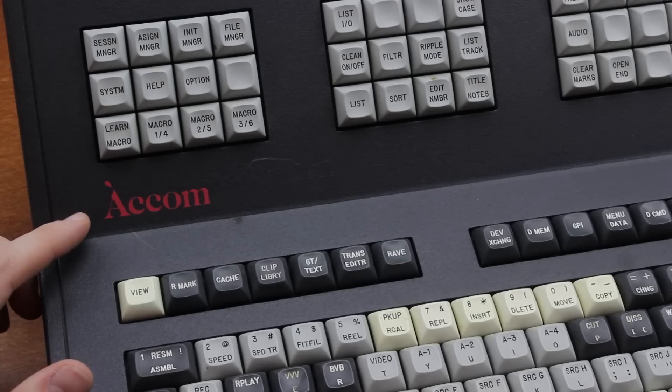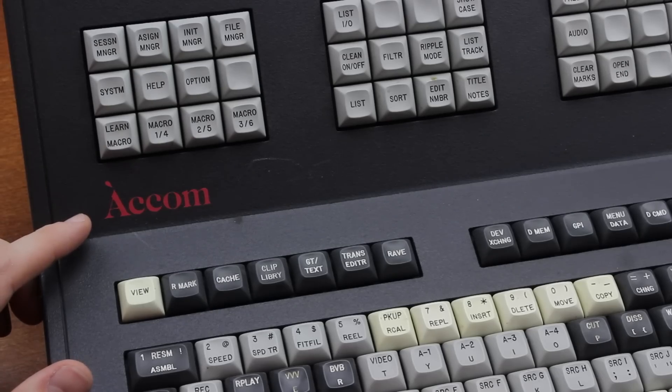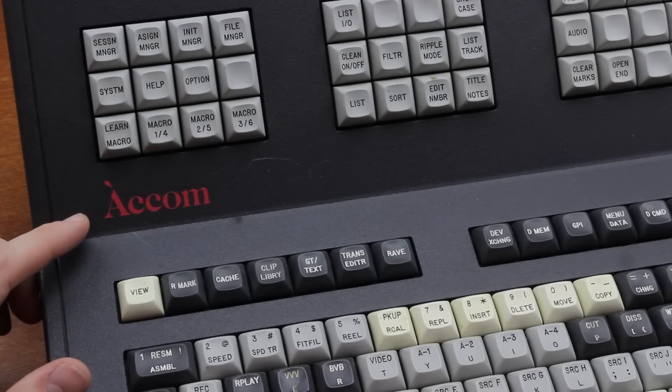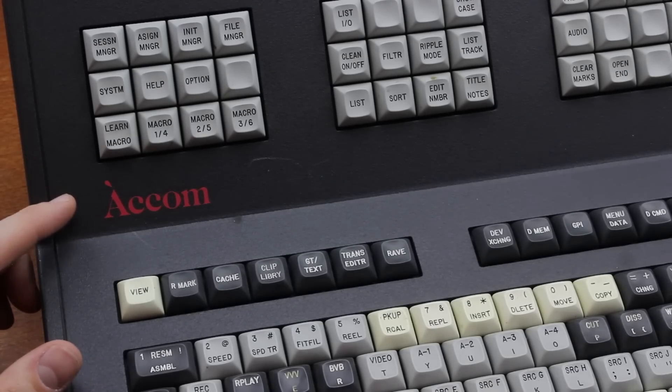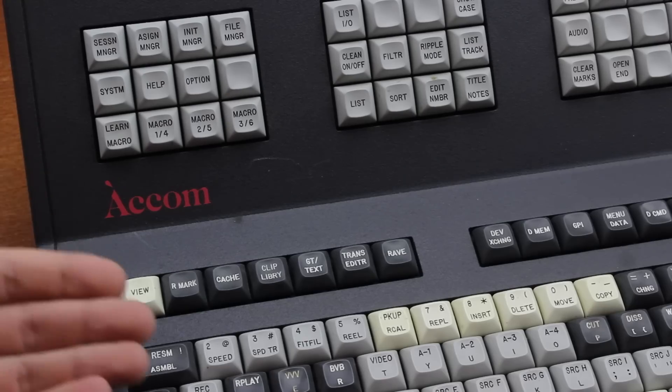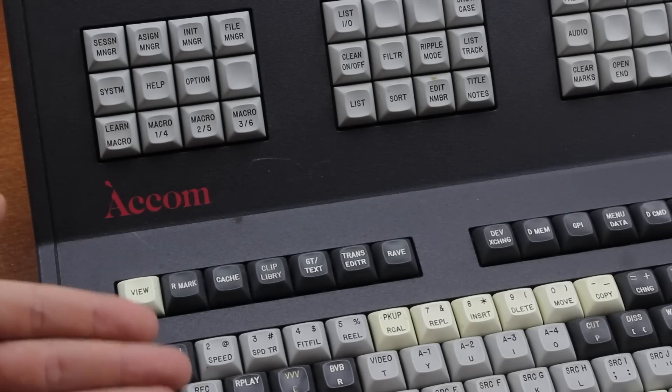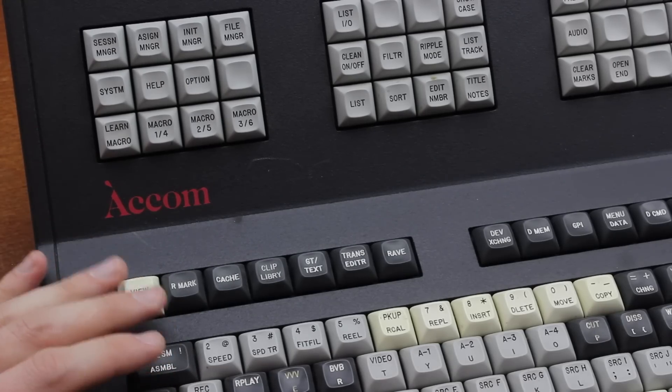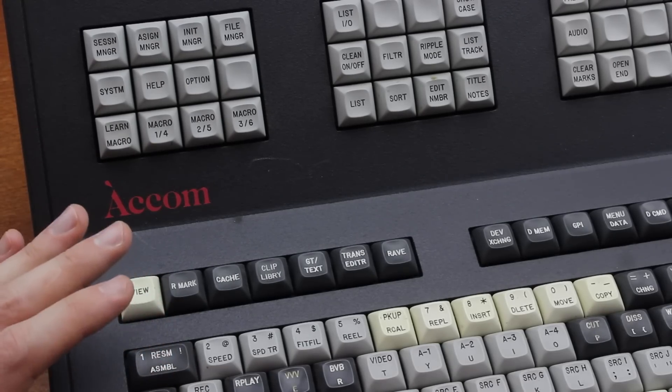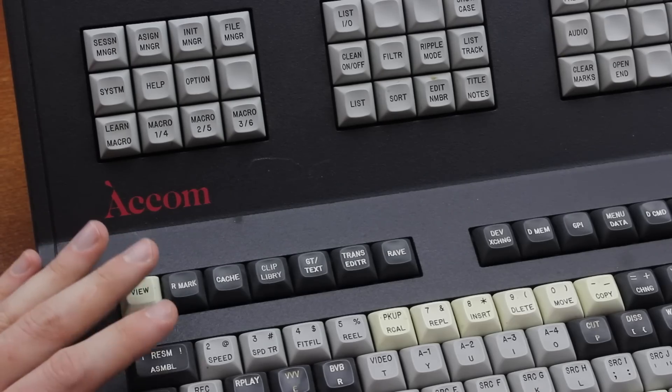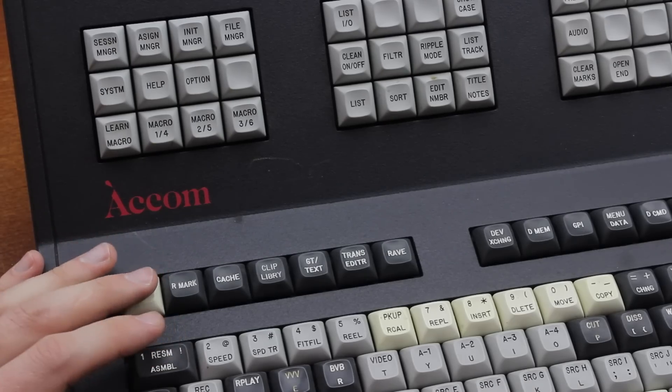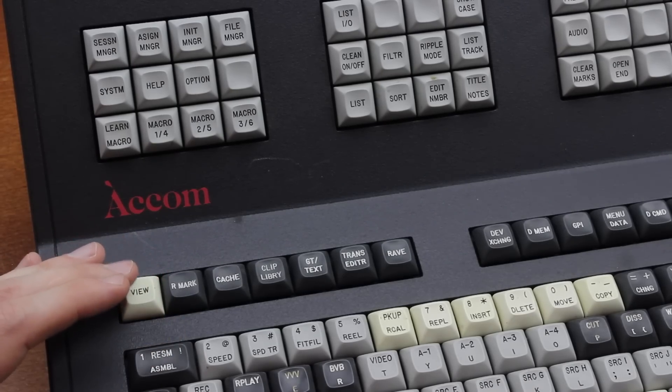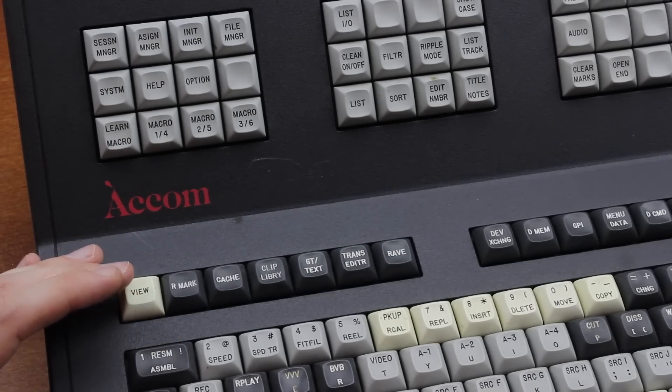Acom is a company that makes broadcast equipment it seems, but it's probably a relatively small company because I couldn't find anything about them at all. In fact I can't find any other models they may have made either. Now this model is described as an edit controller, and I'm guessing that means it's a video editing keyboard.